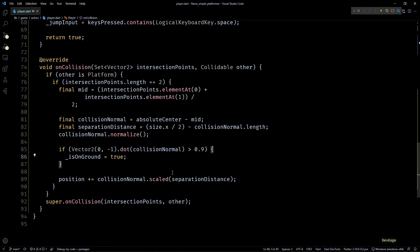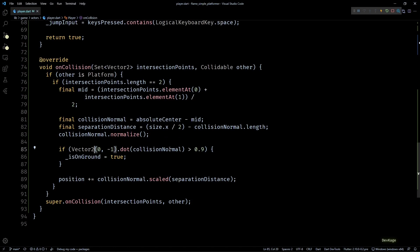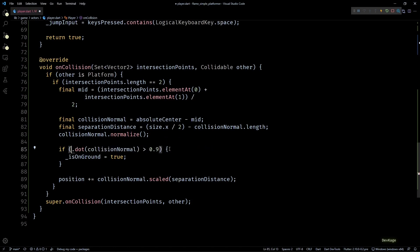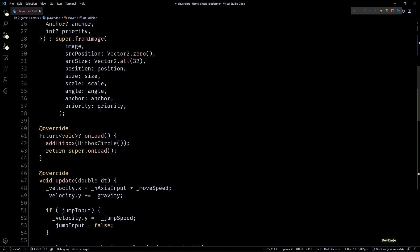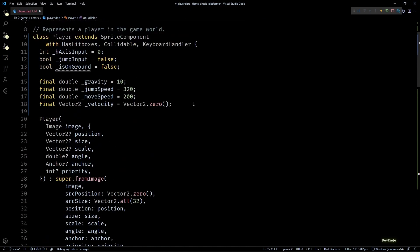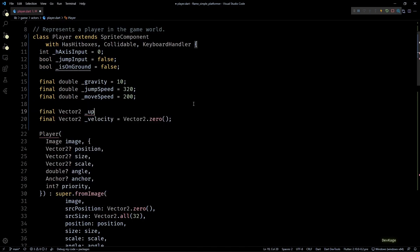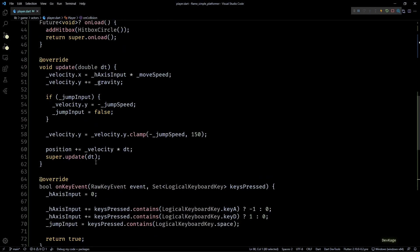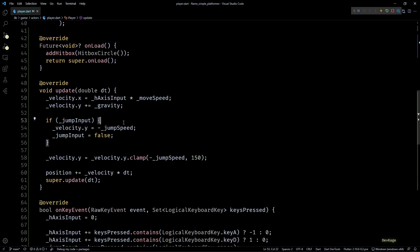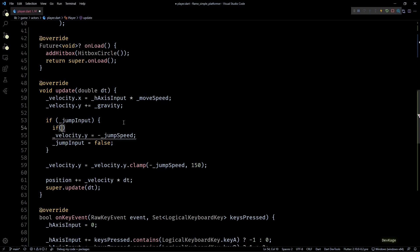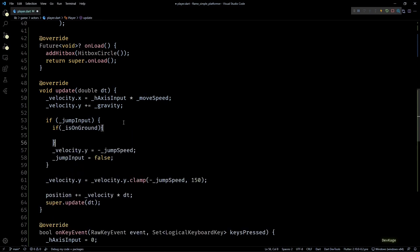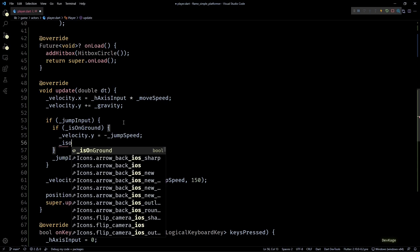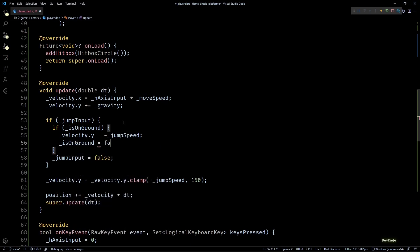Also, when using Vector2 class, always try to minimize the number of unnecessary objects. Like in this case, I've created Vector2 of 0 comma minus 1 on the fly, so technically every time the onCollision method gets called, a new instance of Vector2 will be created here. This can be easily avoided by creating a new Vector2 member in this class called up. Now in the update method, inside this if jumpInput check, I'll add a check for isOnGround and will change velocity.y to negative jumpSpeed only if isOnGround is true. Once the velocity is changed, I'll set isOnGround to false, and that is it.